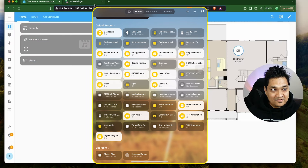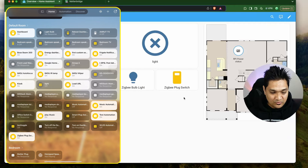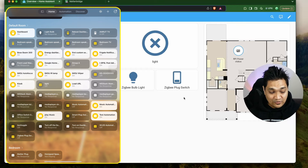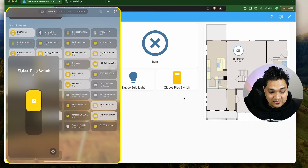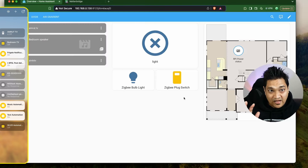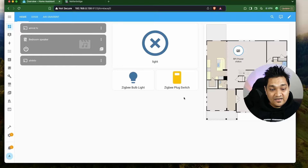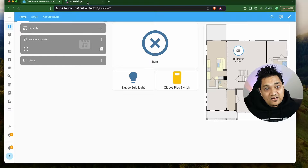Let's test if it's working. Let's see if this switch turns off — this is a Zigbee plug switch. I'm going to turn it off and it's turned off in Home Assistant as well. Let's turn it on and it is turning on in Home Assistant also. This way we have imported all the devices from Home Assistant into the Matter Bridge and then into Google Home as well as Apple Home.